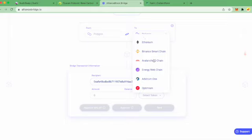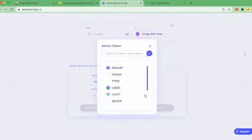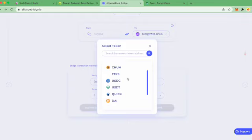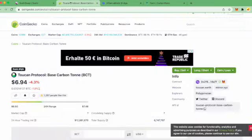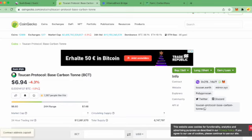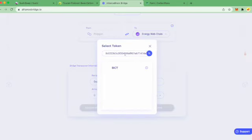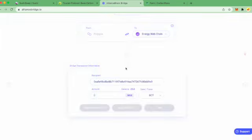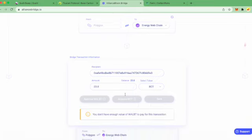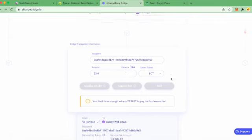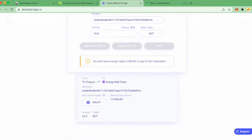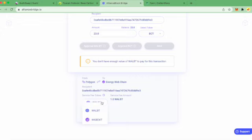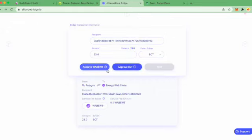Let's try and send some tokens from Polygon. We're going to wrap BCT to Energy Web Chain. In order to select the token, it doesn't appear automatically, so I'll copy and paste the address from CoinGecko. I have 23, so I can convert everything. It says here on the bridge you don't have enough value of WALBT, so you can just select wrapped EWT instead. And then you approve.